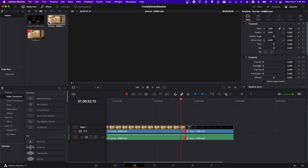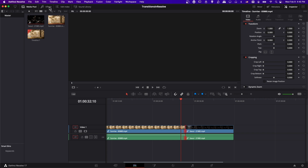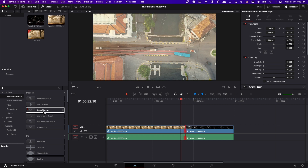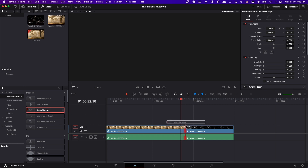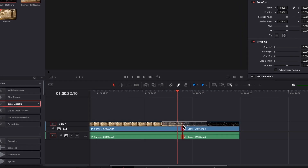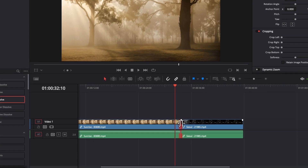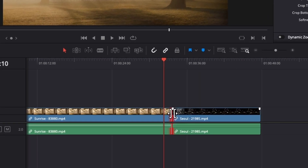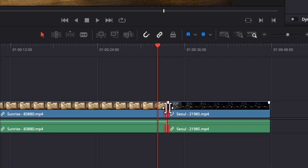Now if you want to add a transition between the two clips, you may notice on the break here if I left click, that it's red on both sides. So if I go up to the effects menu where the transitions are going to be located — that's this button right up here at the top — and then go down to video transitions and try to drop in a basic cross dissolve on the border between two clips, you may notice that it doesn't actually add anything.